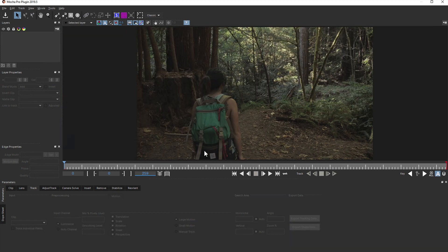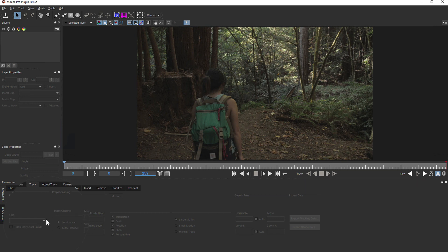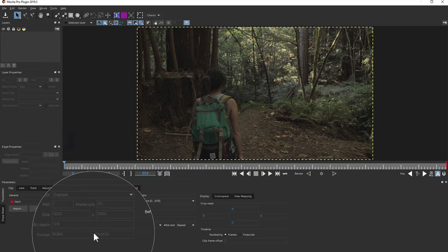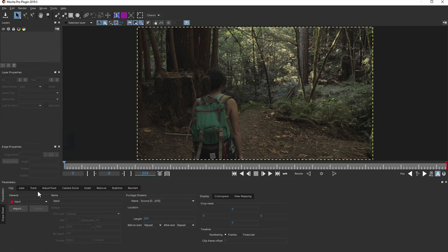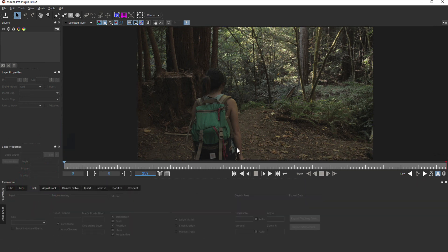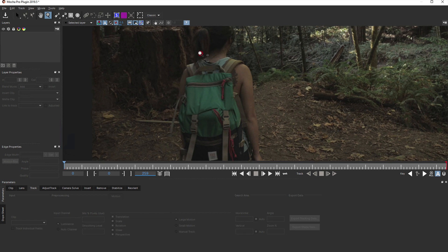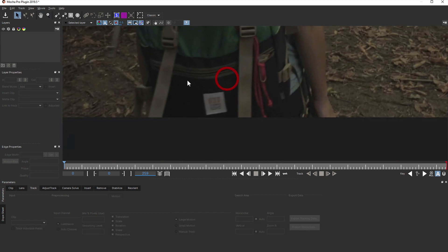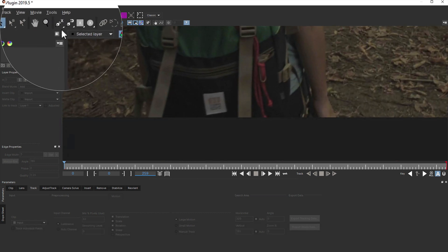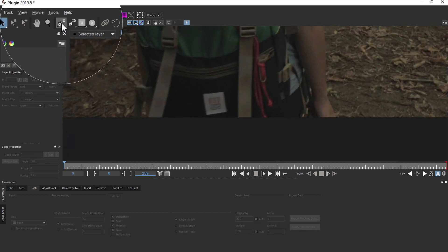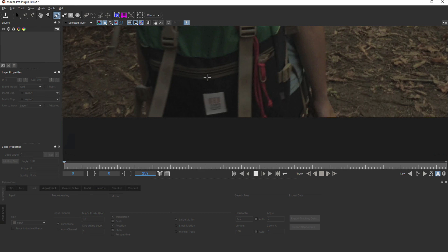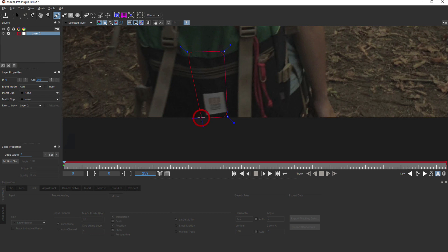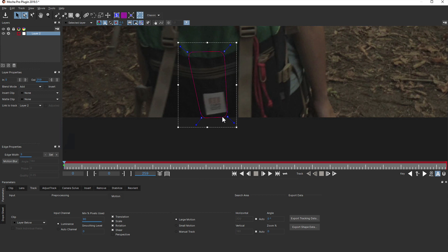Inside Mocha Pro you can see that it's using the full 32-bit float from the Avid timeline. We're going to start by drawing a tracking shape around the logo and bag. We'll do this by selecting the X-Spline tool from the toolbar and setting down some points. You can see here I'm not limiting it just to the logo area. Since Mocha is a planar tracker, we want to get as much texture detail as possible.